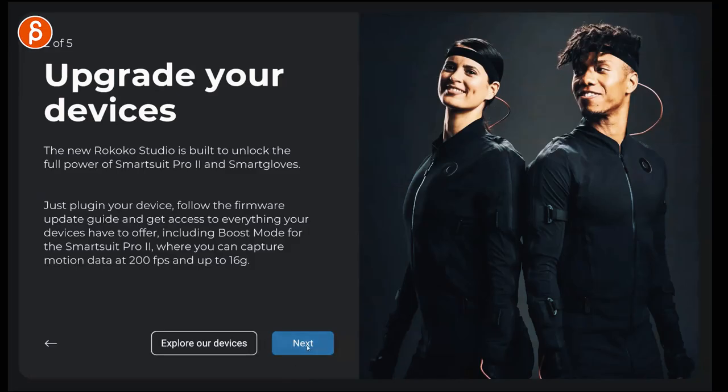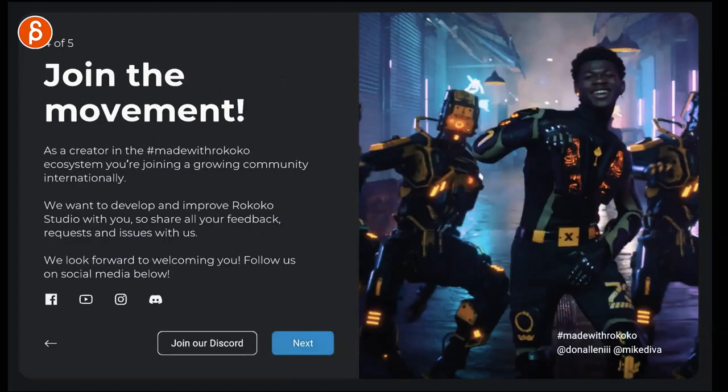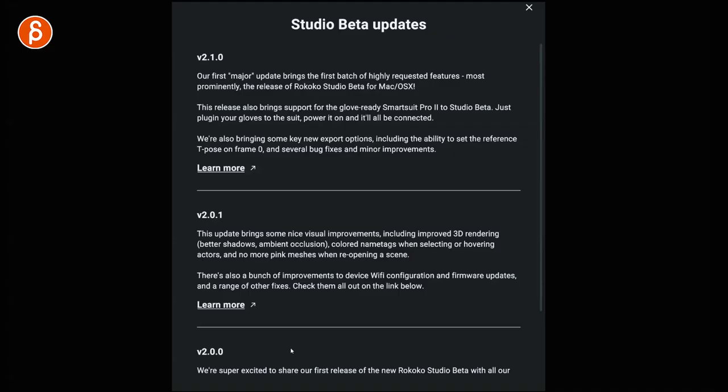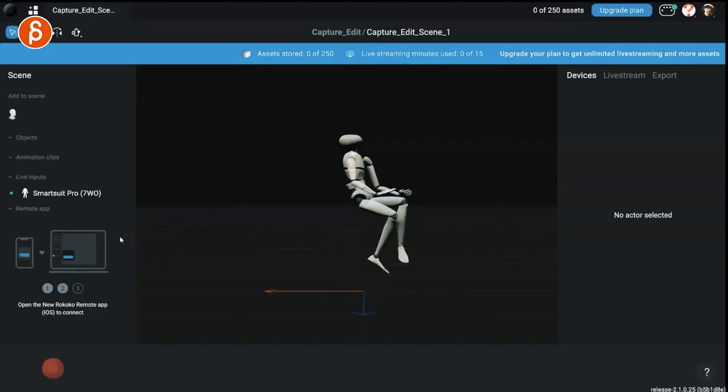The update process is really straightforward. You just go to the website, download the Beta version and you can go through all those pages and it will show you what's new.